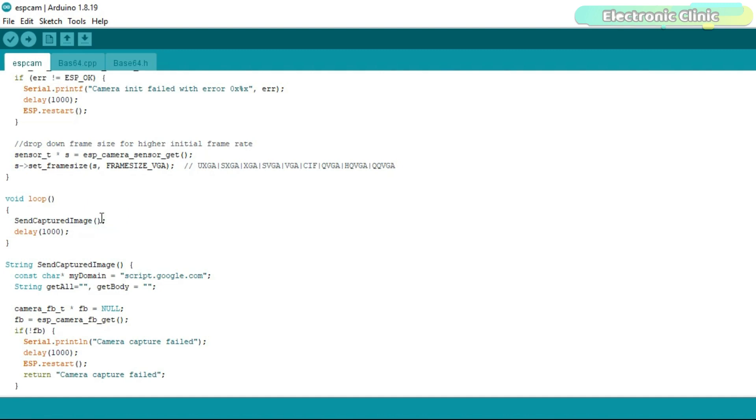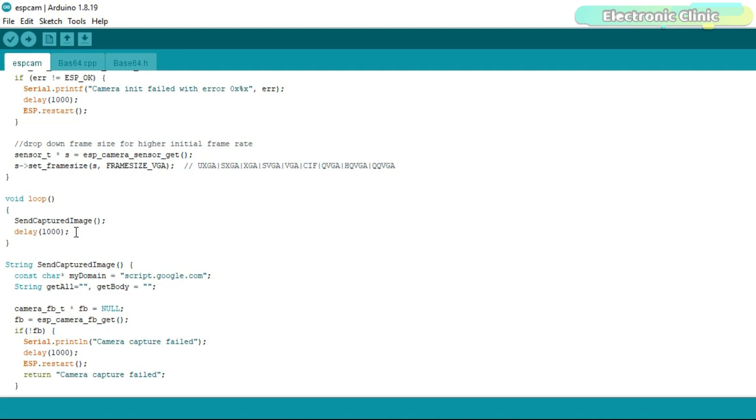Now if we go to the main loop function, you can see inside this loop function we have only one function, the send captured image function, and then a delay. You can increase or decrease this delay. Personally, I don't like delays inside the main loop function because it really disturbs normal execution of the program. Because once the control enters into the delay function, then it stays there and the controller won't do anything until the delay is over. So apart from sending the images to the Google Drive, if you also want to monitor some sensors, then I highly recommend don't use a delay. You can use a timer.